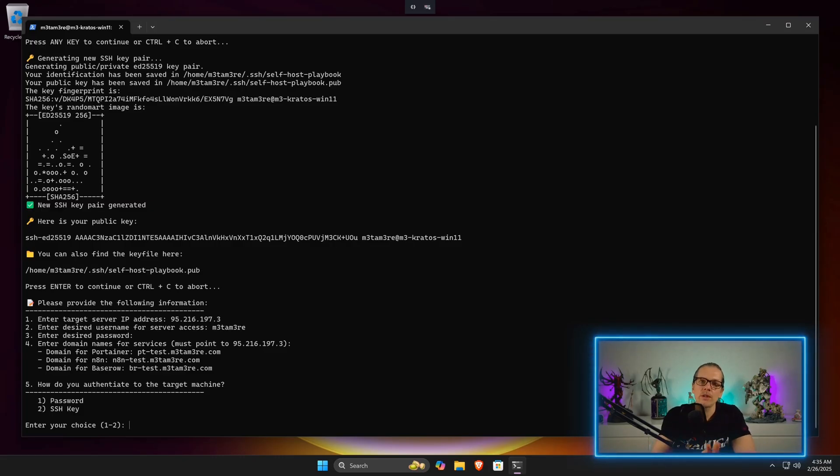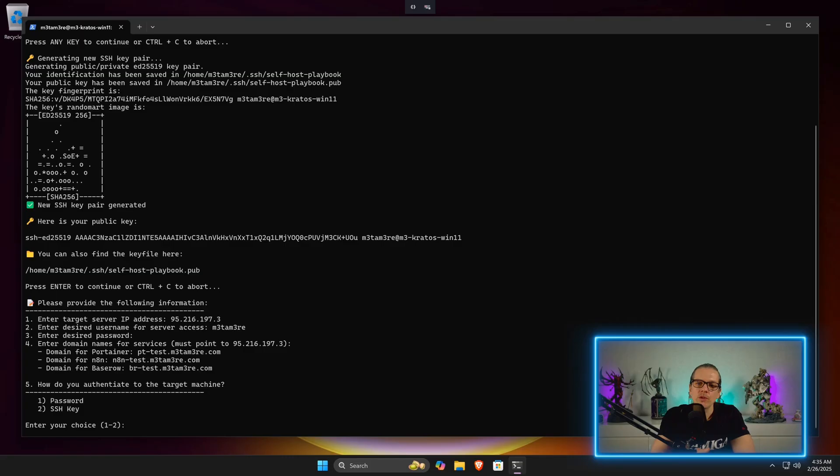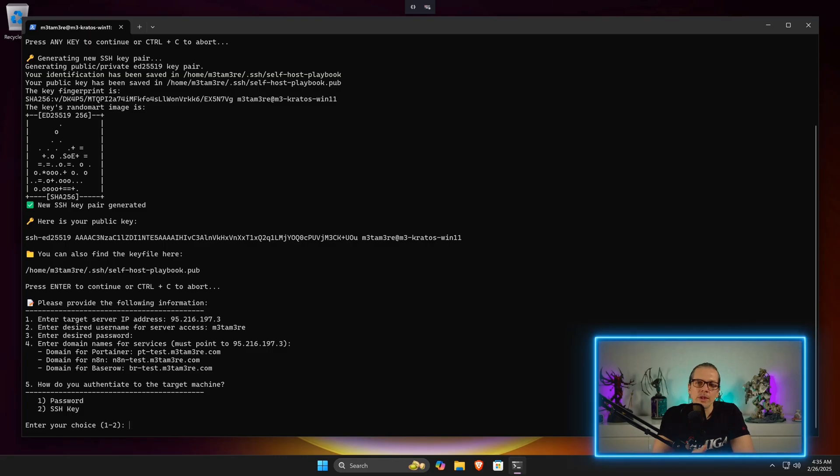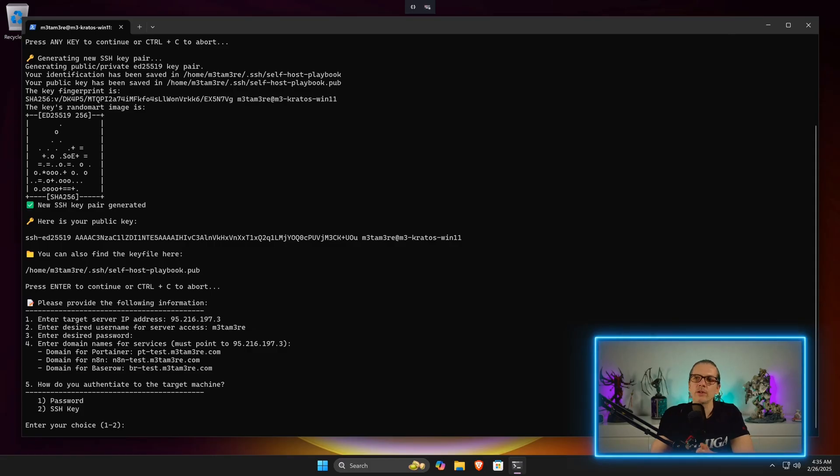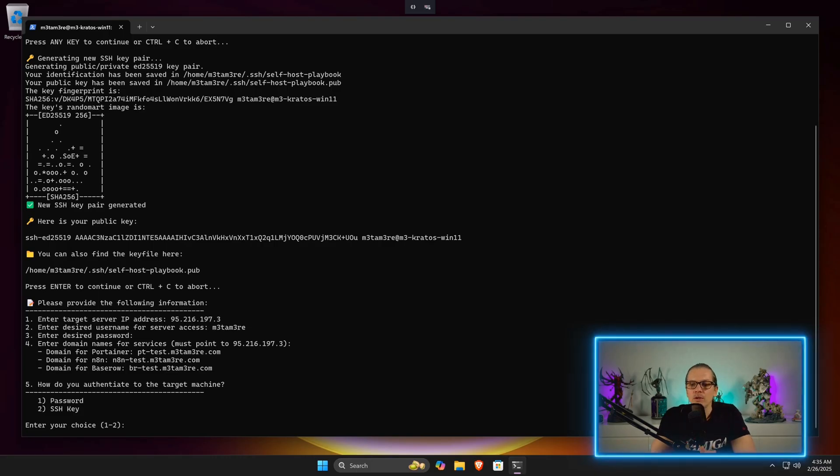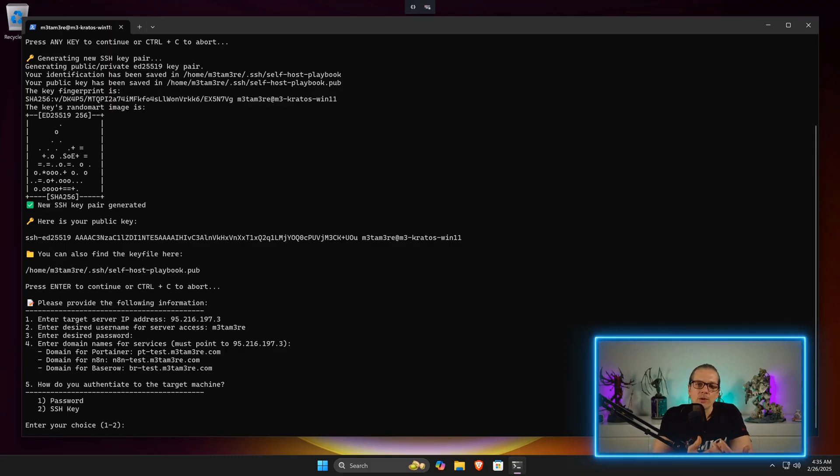Now the script will ask me how we authenticate to the target machine. Here we have two choices: we have password and SSH key. As you've seen in the previous step, we have chosen SSH key. You could technically also just do this with the password. On most cloud providers, you will get the password emailed for the root user, and both ways are viable here because we are overwriting the whole installation with the secure setup anyway that will use SSH keys. We take number two here.